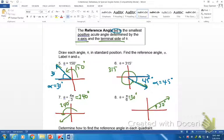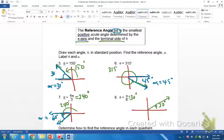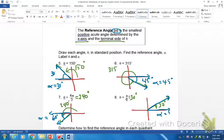Now for 240 degrees — using our definition, I need a positive acute angle, so I use this part of the x-axis. That angle is 60 degrees, keeping it acute and positive. And for our last one at pi over six, my terminal side is already in quadrant one, so using this part of the x-axis, alpha is just 30 degrees.